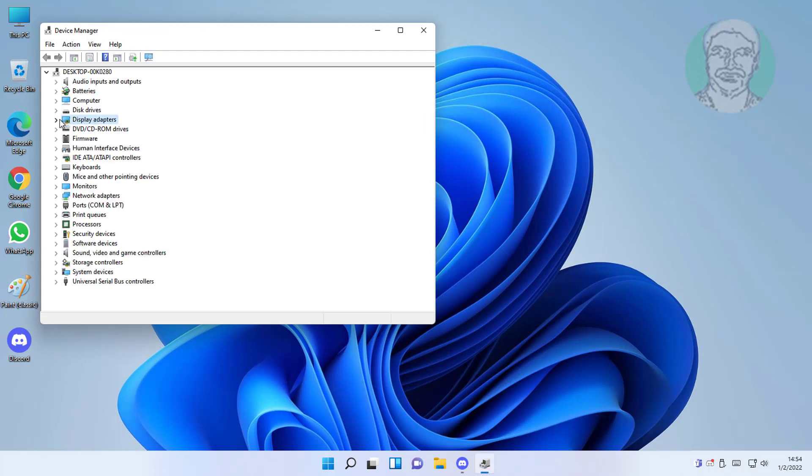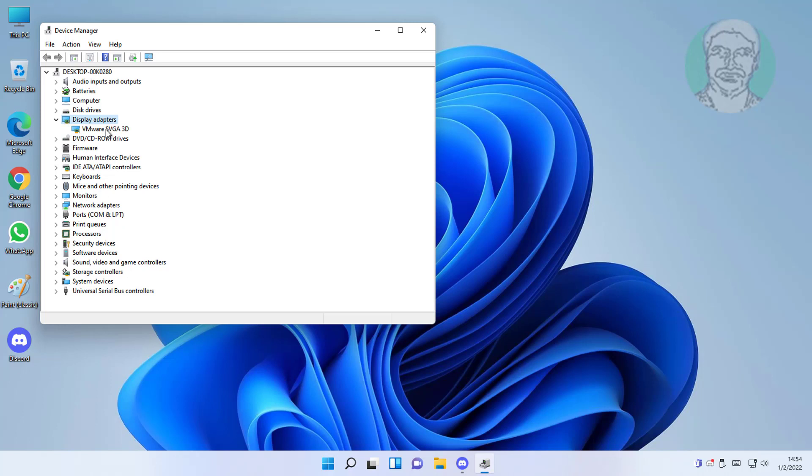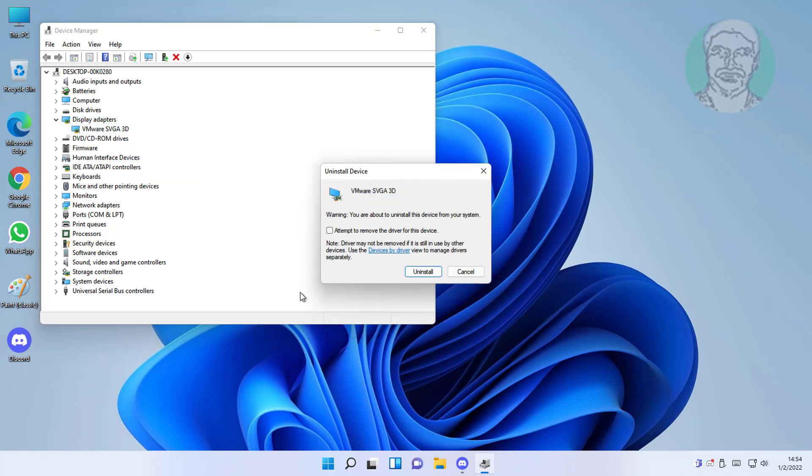Click and expand display adapters, right click display adapter, click uninstall device, click uninstall.